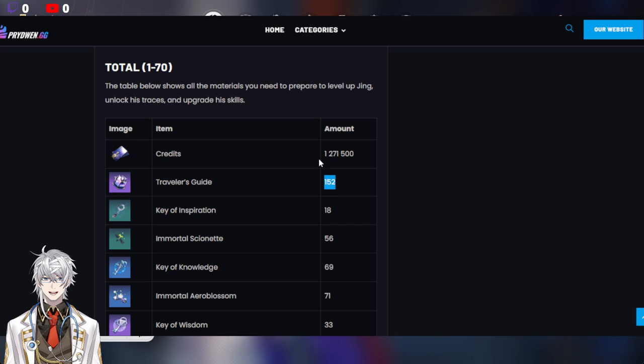So you want to bring it to 70 because after level 60, the upgrade cost is immense from 60 to 70. So what you want to do is to bring your two DPS to level 70 first.